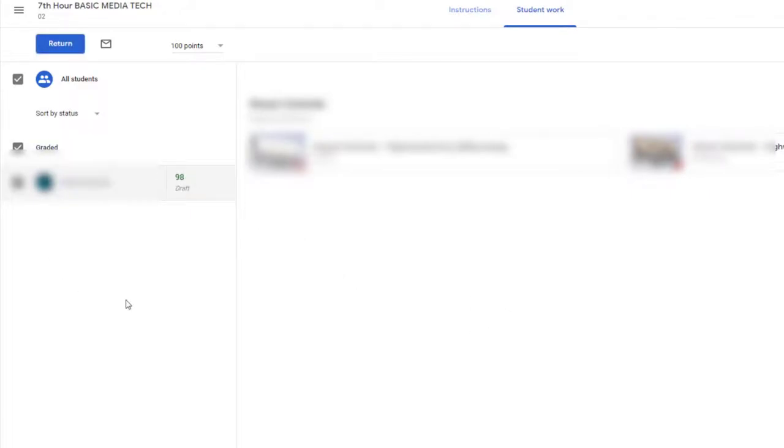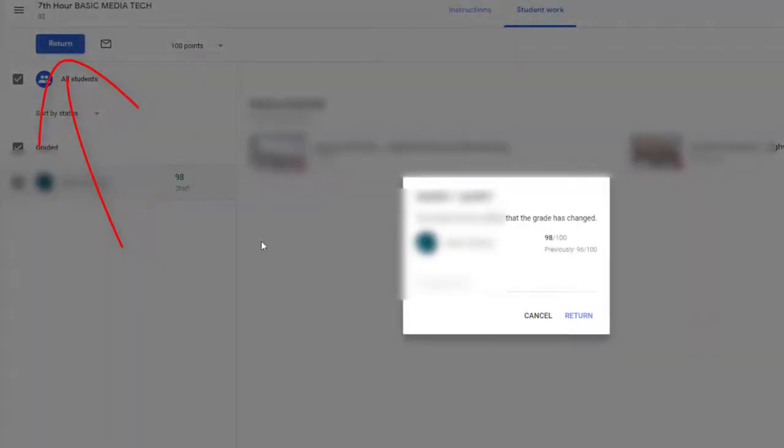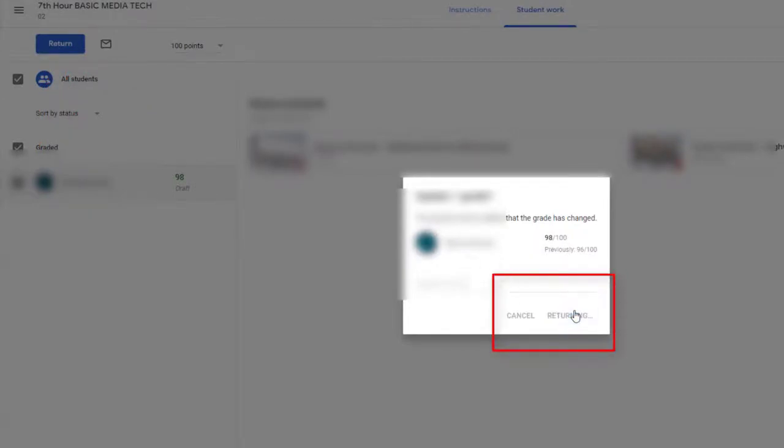Okay, so I'll click away. It says Draft down here inside of Google Classroom. So I have to make sure that I hit Return. It tells me they'll be notified and that's fine. So I'll hit Return.